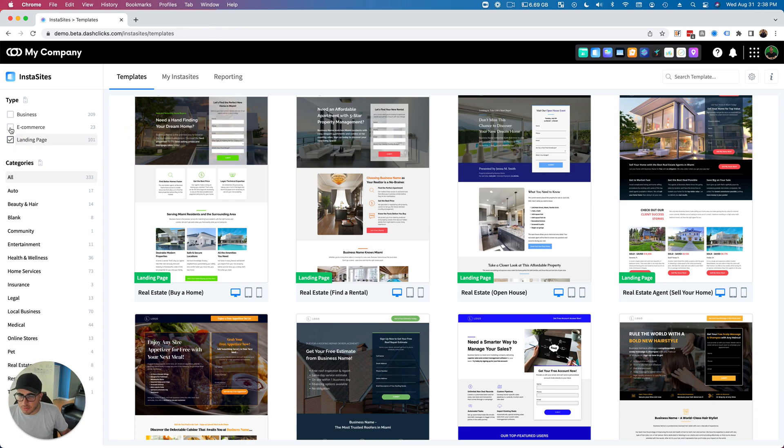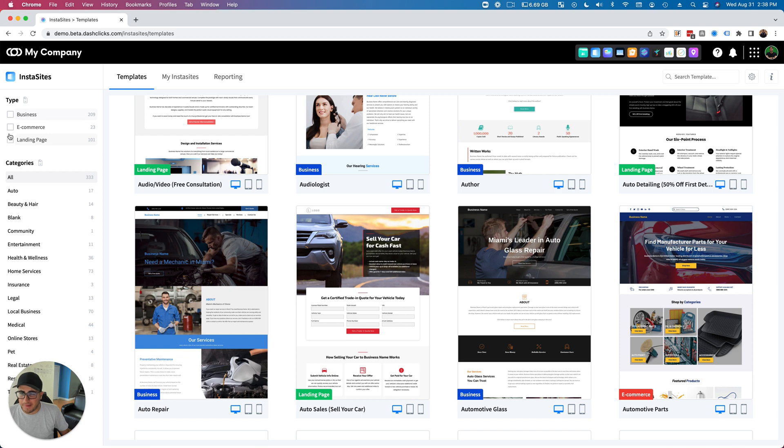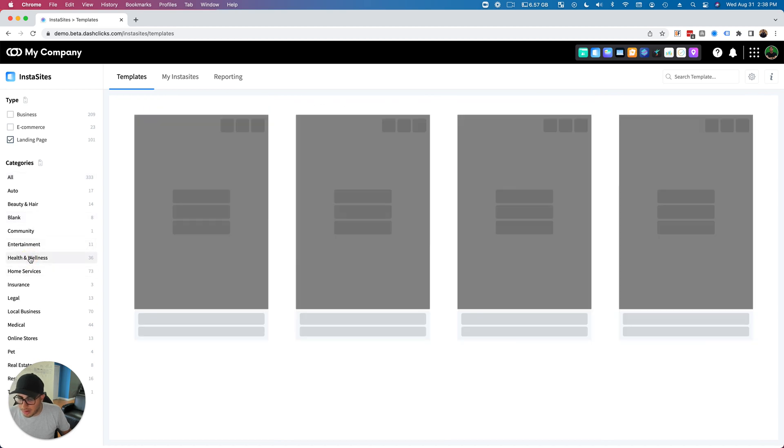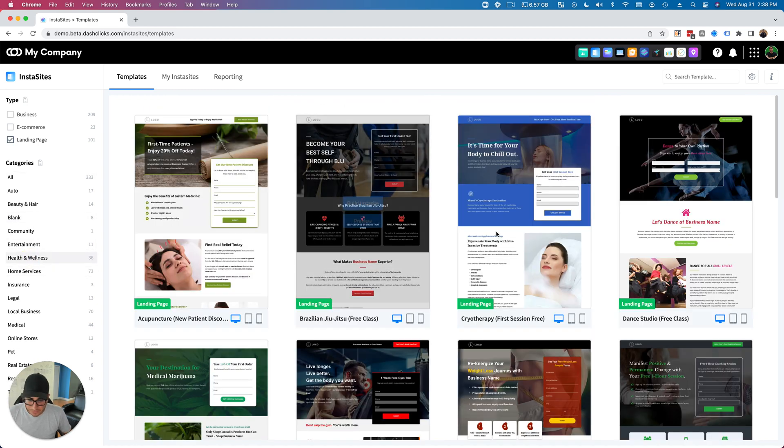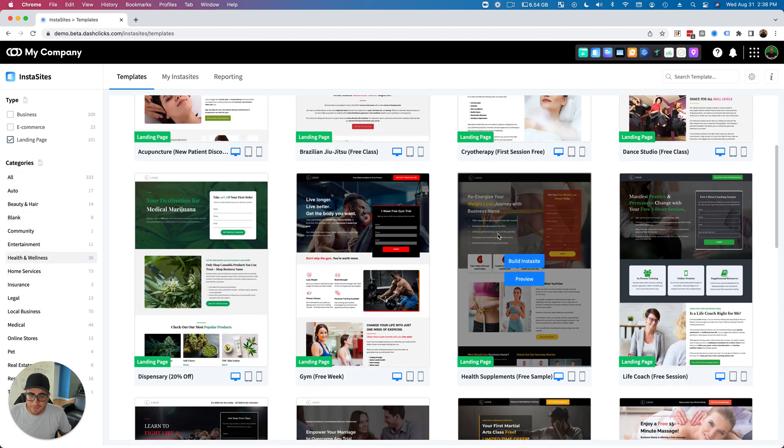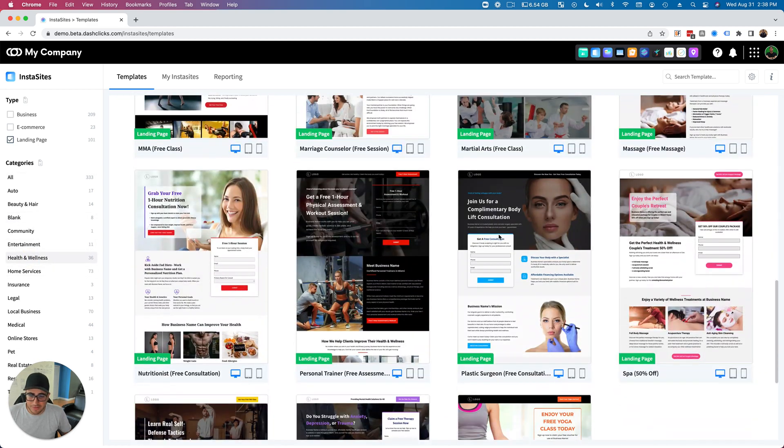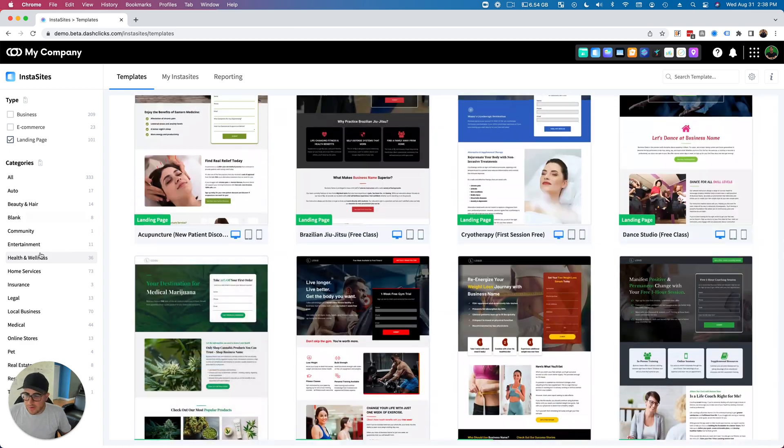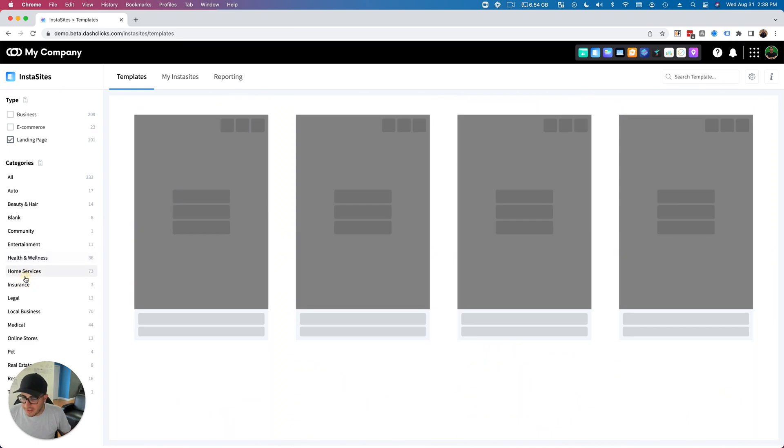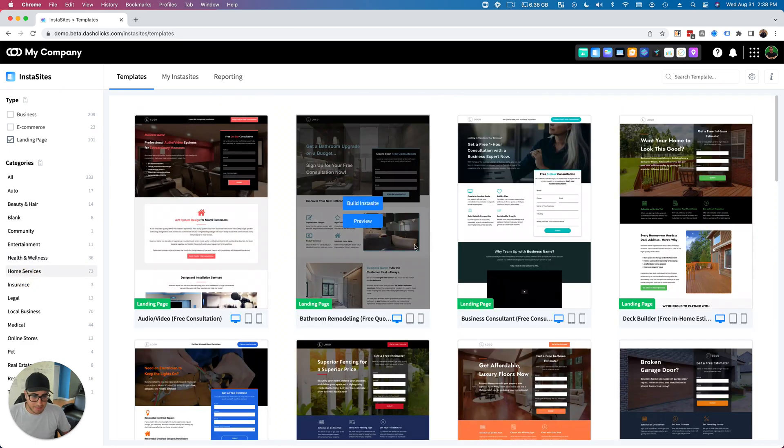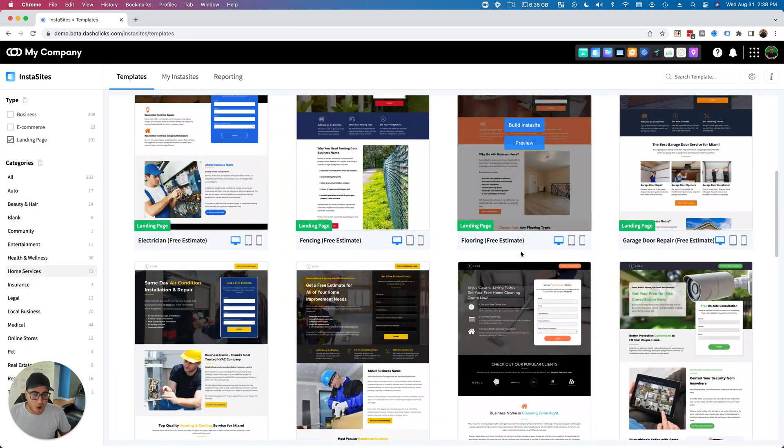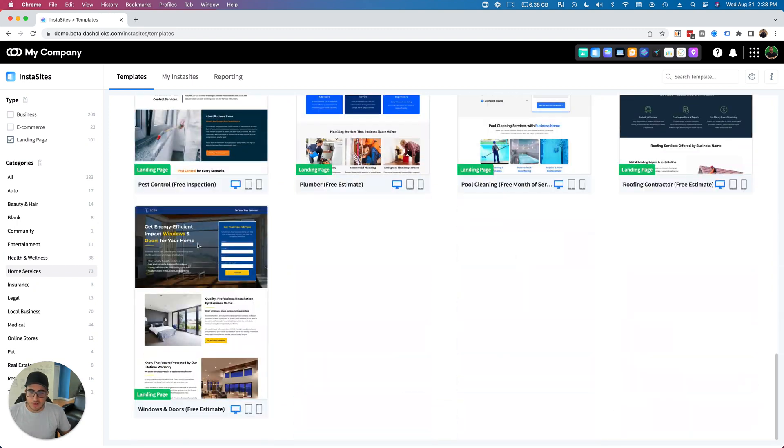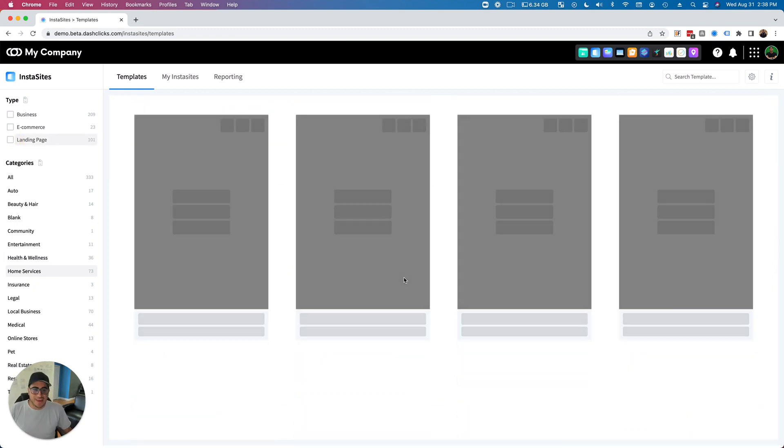So once again, a bunch of new templates across here. You can filter through all these different landing page types. E-commerce, if I want to go let's say landing page and I want to go to maybe health and wellness, we can see all of the landing pages for health and wellness right here. If maybe I want to see home service landing pages, you can see all of the landing pages that we built for home services right.